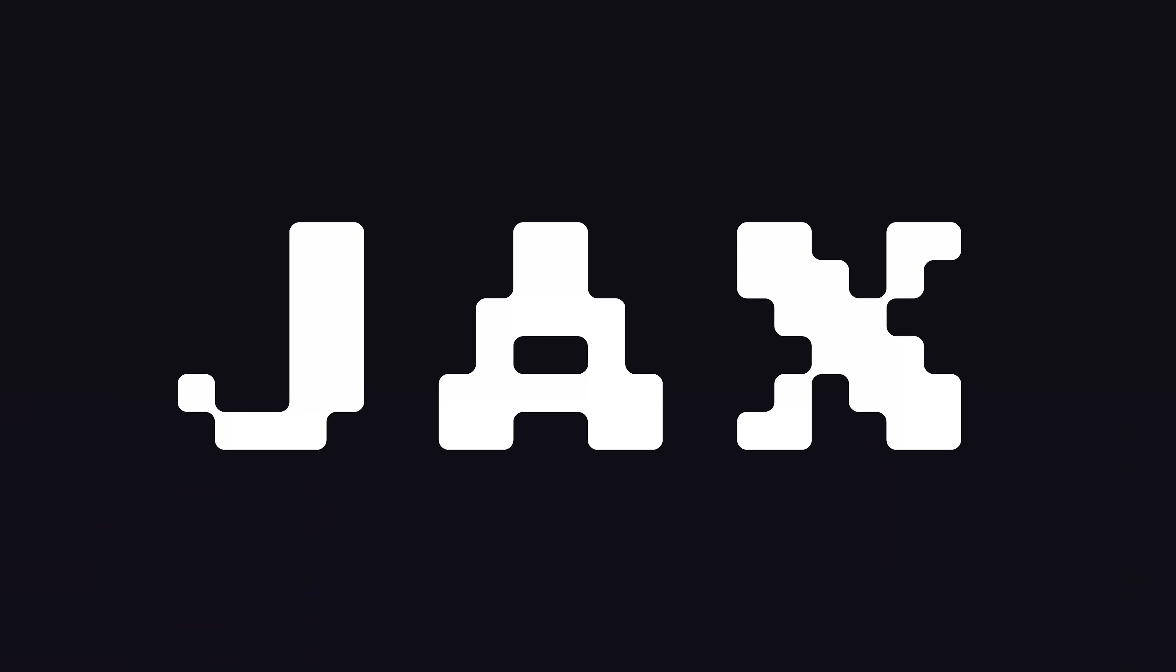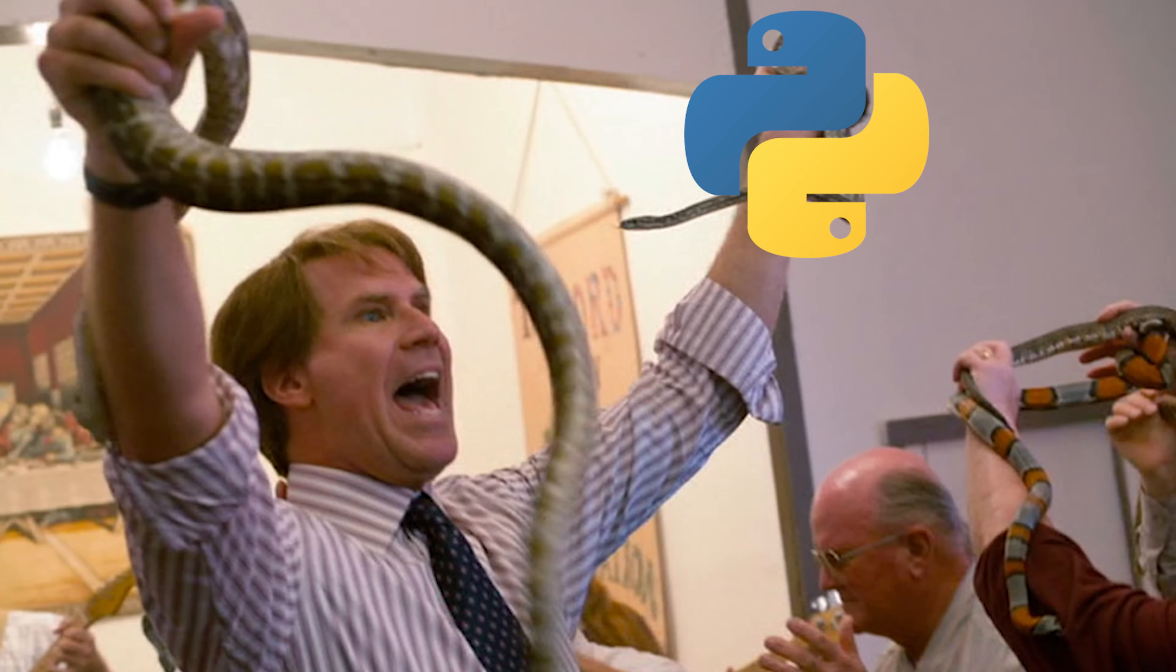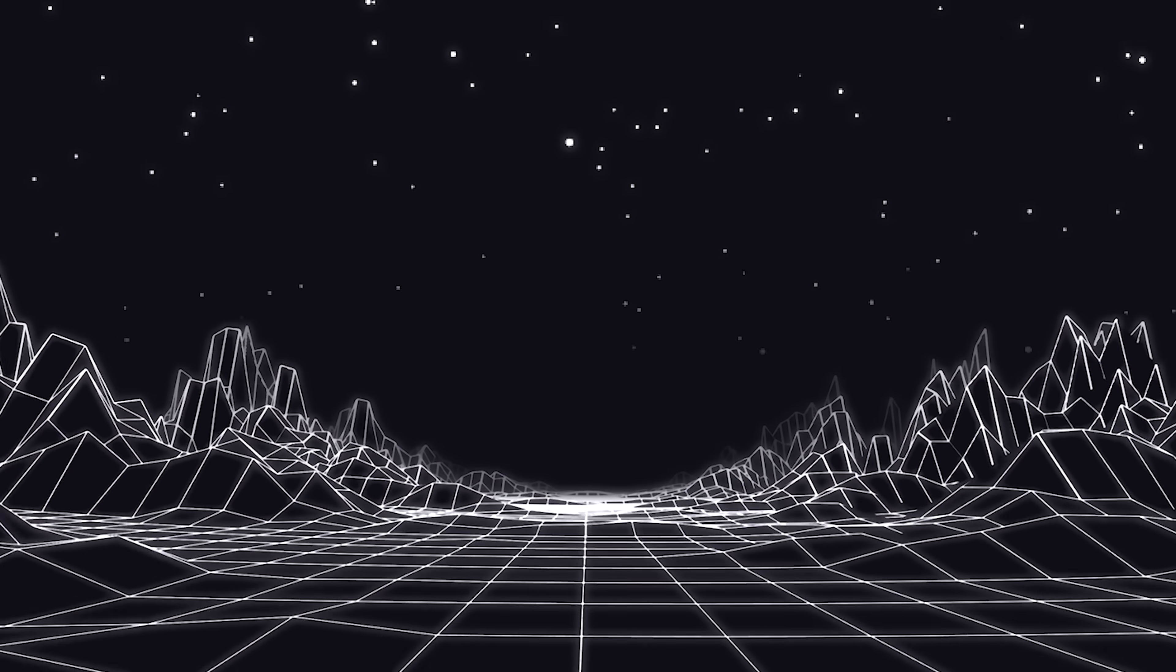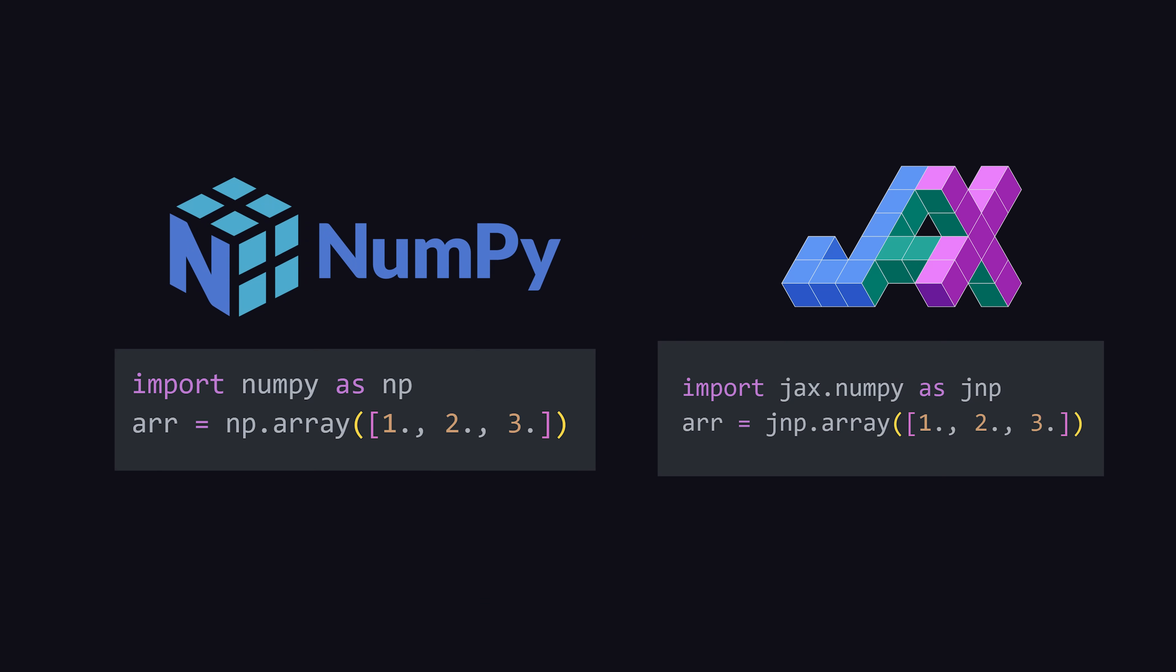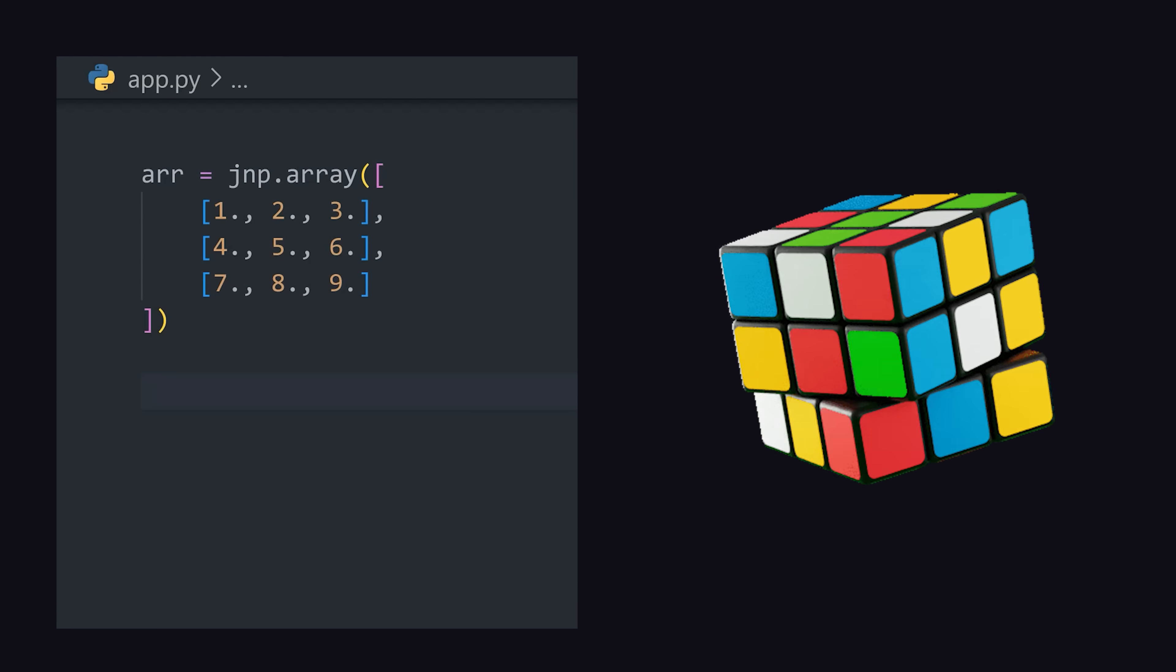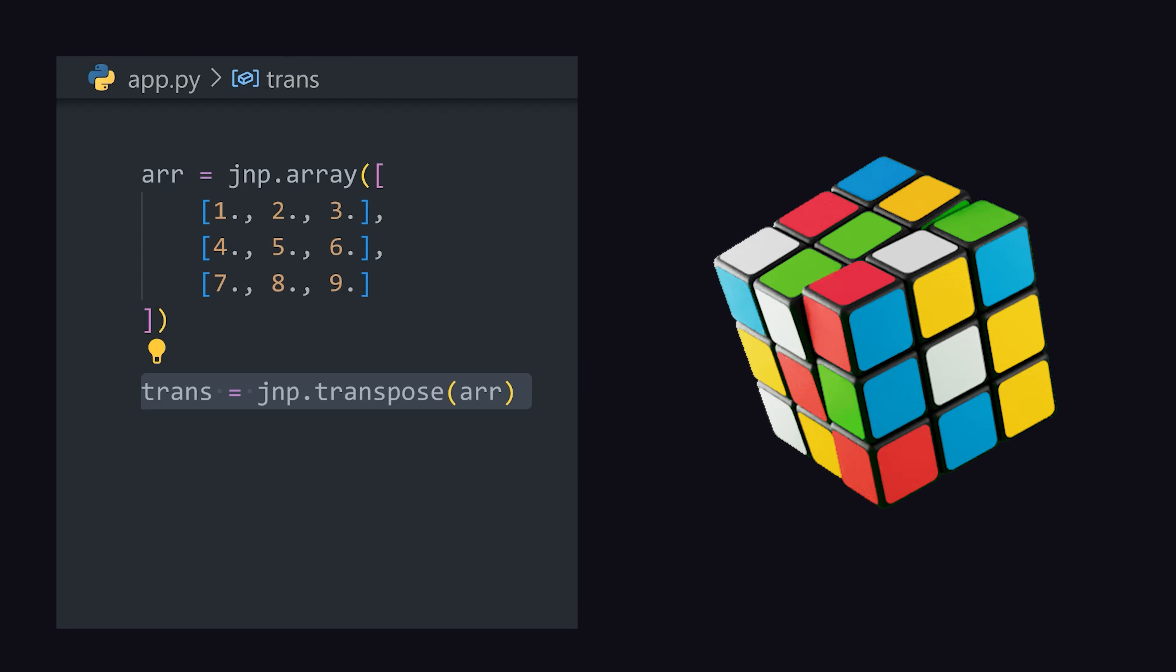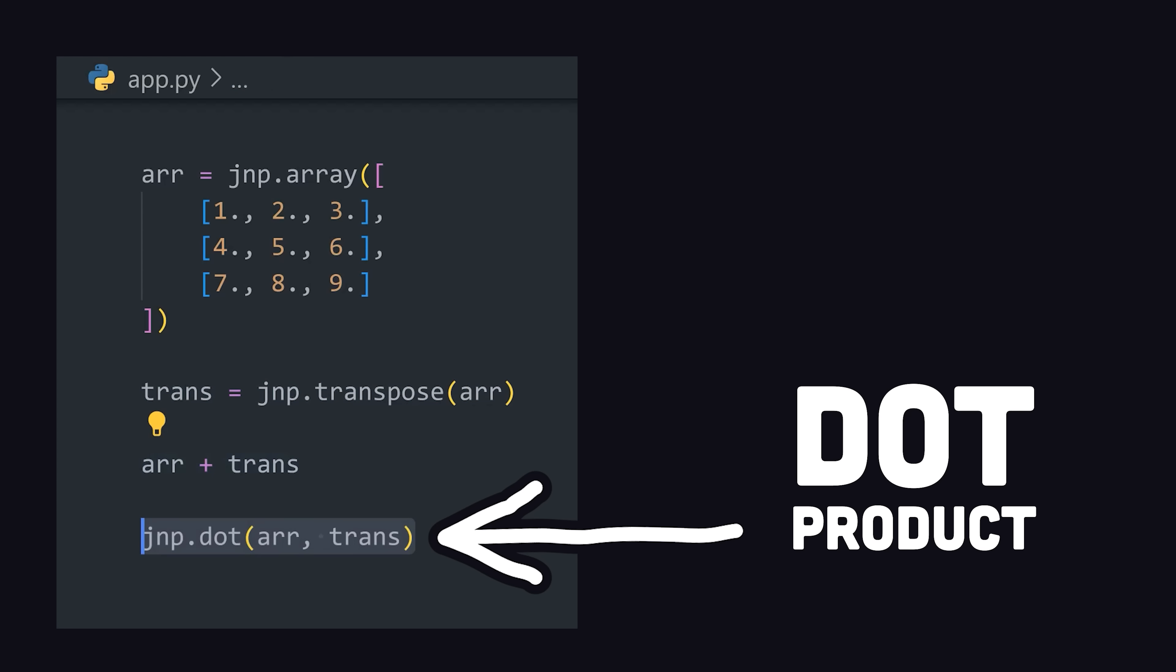To understand Jax, let's start with the X, or accelerated linear algebra. In Python, there's already a great linear algebra library called NumPy, and Jax is nearly identical to NumPy. It allows you to create multidimensional arrays, then do scientific computing with them, like add them together or get the dot product.